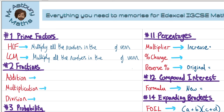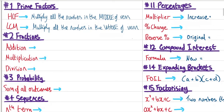Number one: prime factors. The highest common factor — when we have a Venn diagram, we must multiply all the numbers in the middle of the Venn diagram. And in order to find the LCM, the lowest common multiple, we must multiply all the numbers in the whole of the Venn diagram.